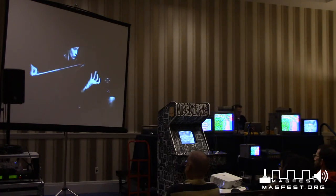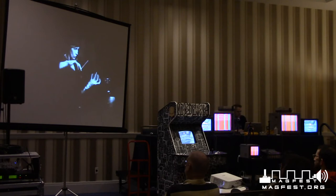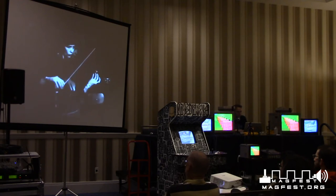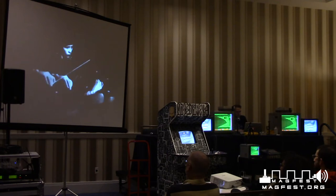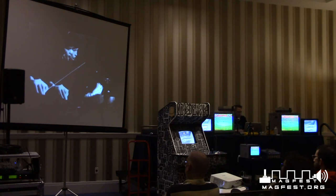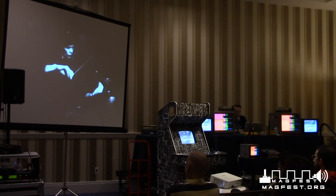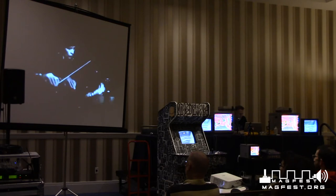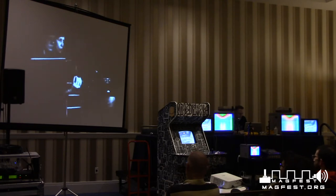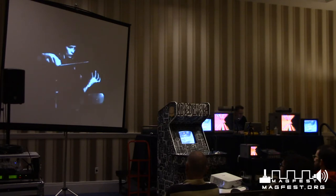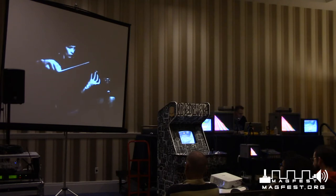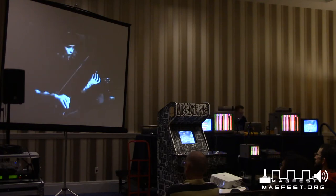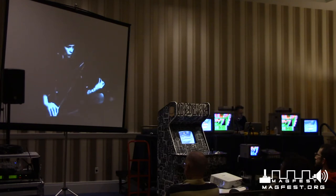Paik wasn't the only artist working in this domain. Steina Vasulka is another important video artist who invented many tools and approaches to creating video art — for example, this series of pieces called Violin Power, where she used a violin with an electric pickup to control a video mixer similar to the Sandin Image Processor.